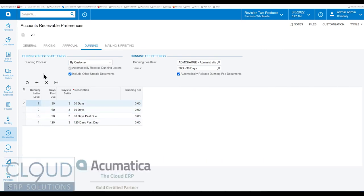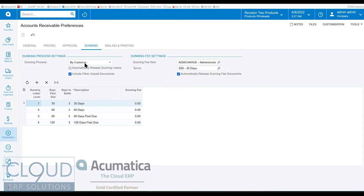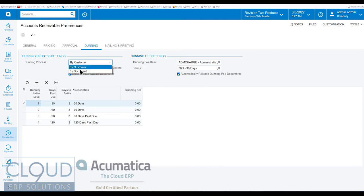We could define that under the accounts receivable preferences under the Dunning tab. The first setting is the Dunning process. Do we want to send our letters out at the document level or summarize for each customer? That's a preference there. Typically it's by customer. You may not want to send individual Dunning letters at an invoice level but you have the option here.